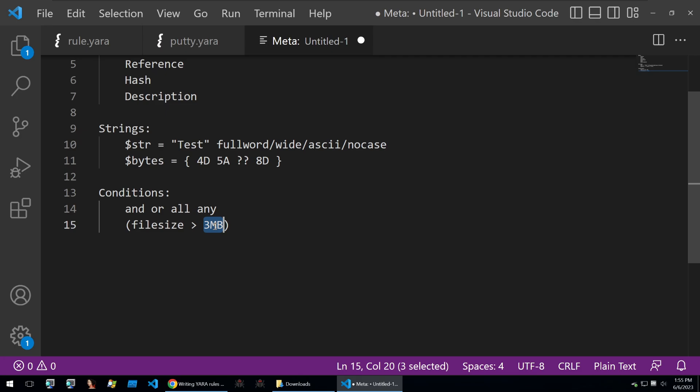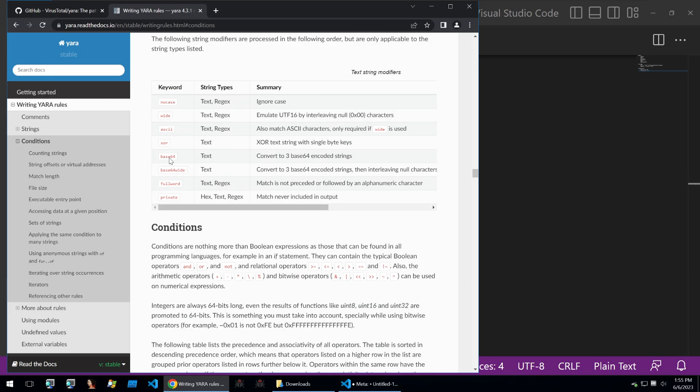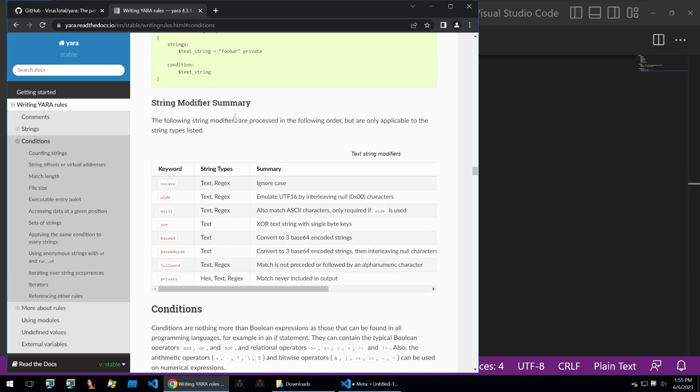You can also specify things such as the file size being larger than three megabytes. You can do even more advanced things, but we'll refer to the docs for that.